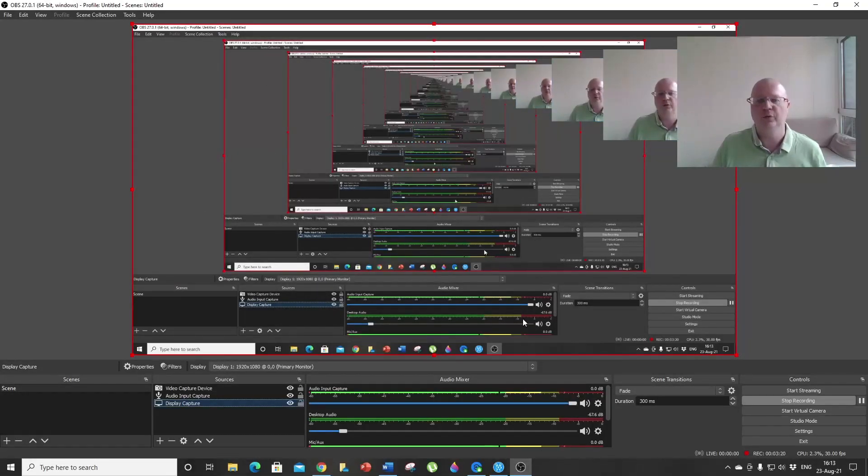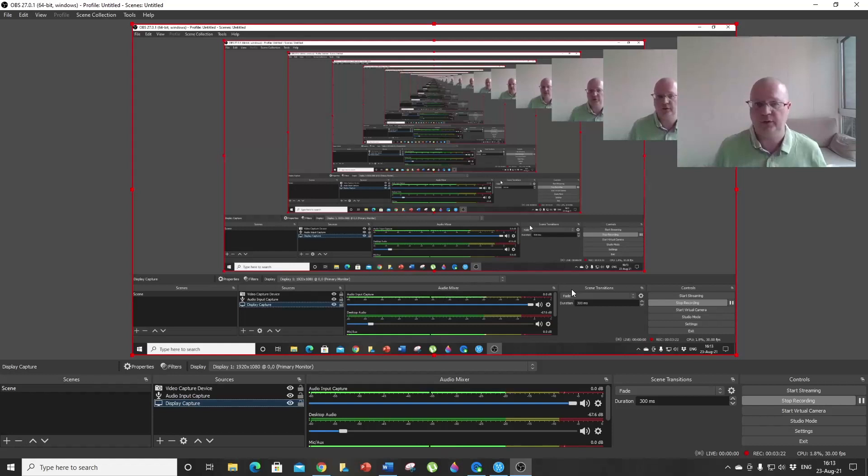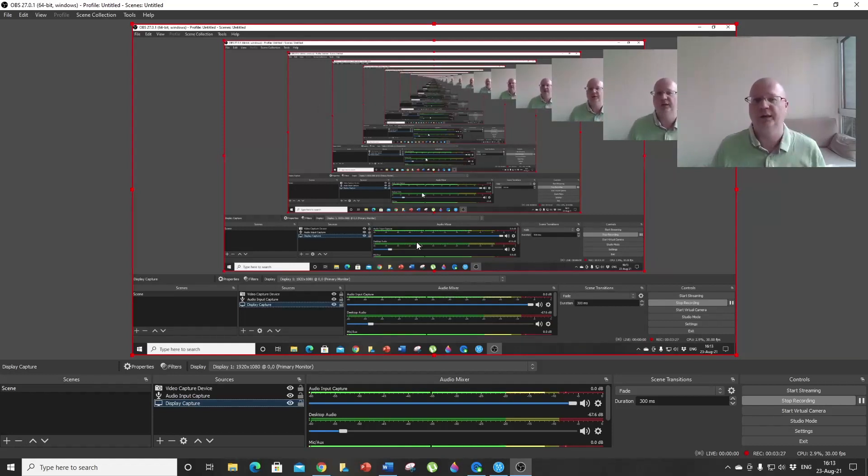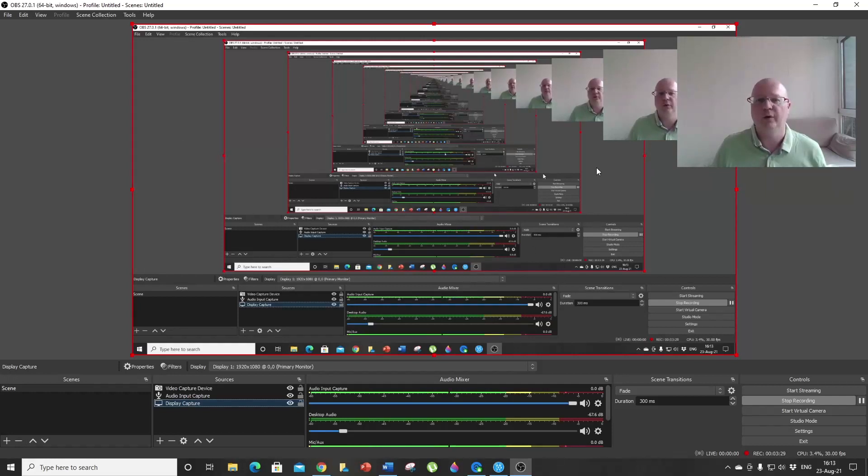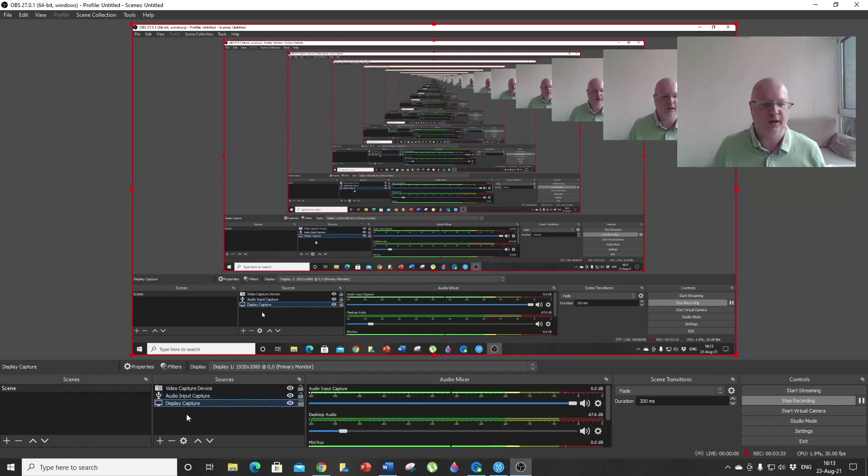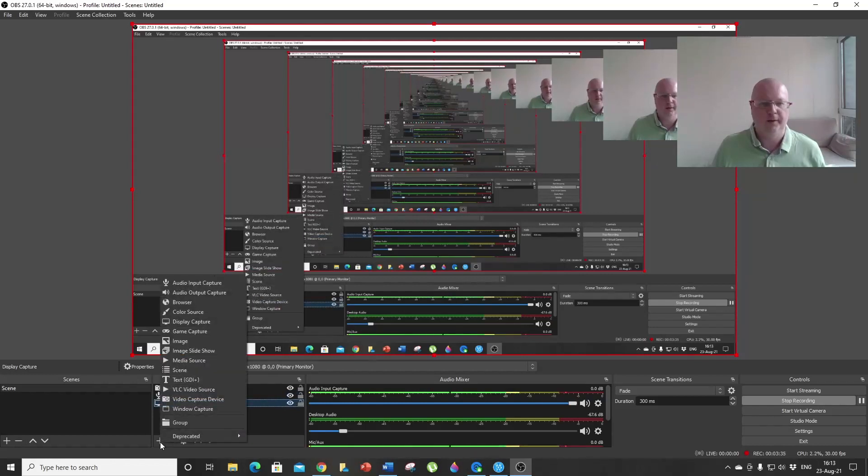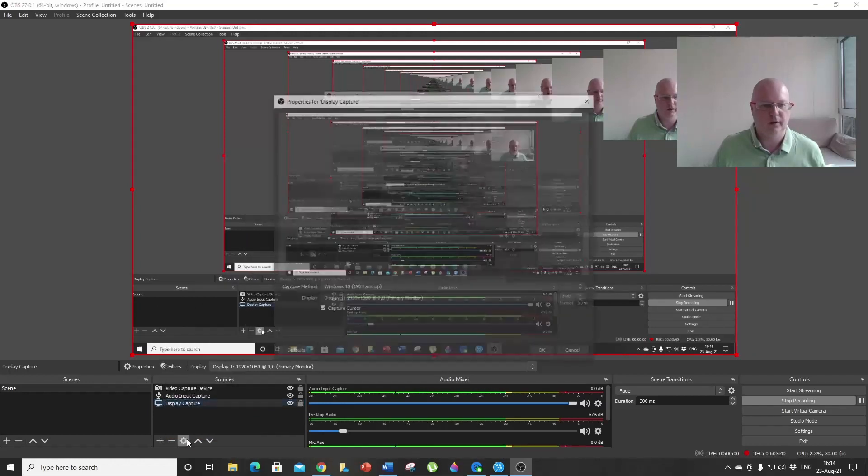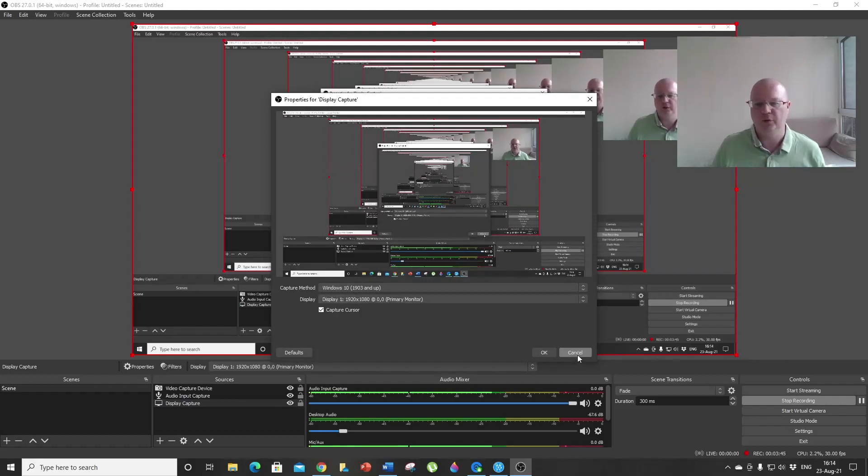Just remember, if you have a weird screen like mine, it's all good—it means you've set it correctly. But if you have a black screen here, then you need to change the settings. You need to change the capture method to Windows 10 and it's going to work just fine.